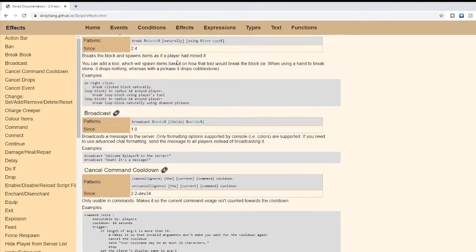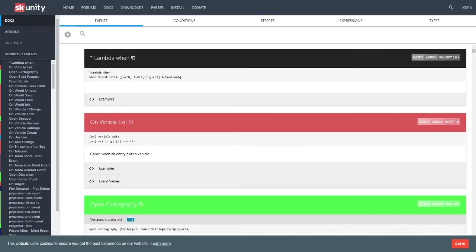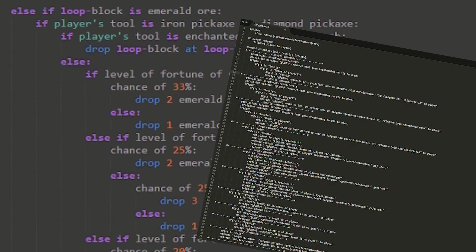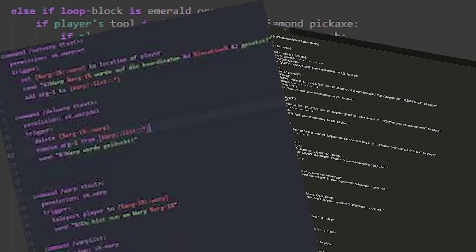If you're using a Skript add-on, I suggest using the SkUnity documentation. Here you are able to find out what the add-ons actually add. Using the documentation, you should be able to do a multitude of different cool things.